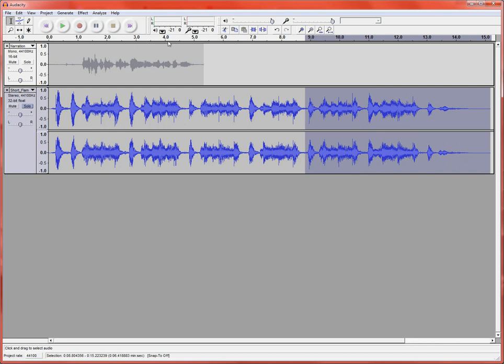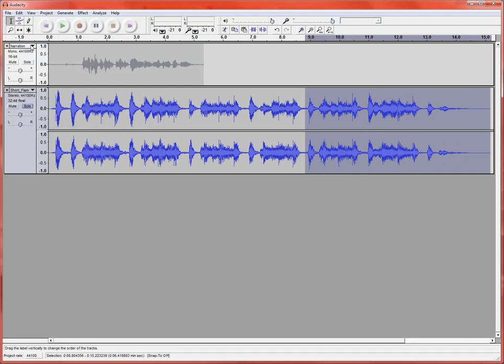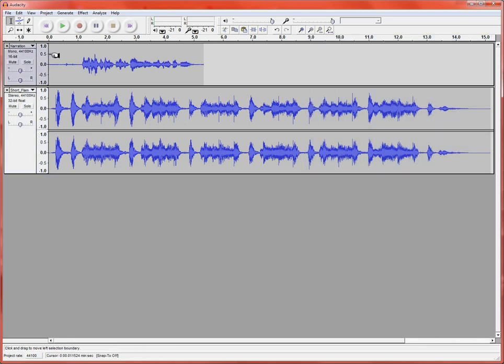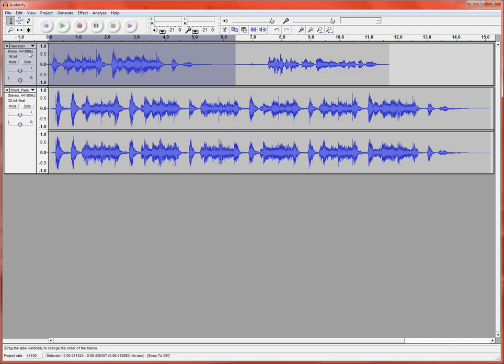And I'm going to copy that. Now I'm going to un-solo this piece of music. I'm going to put my cursor right at the very beginning of my recorded audio here. And I'm going to go ahead and edit and paste that intro on there.